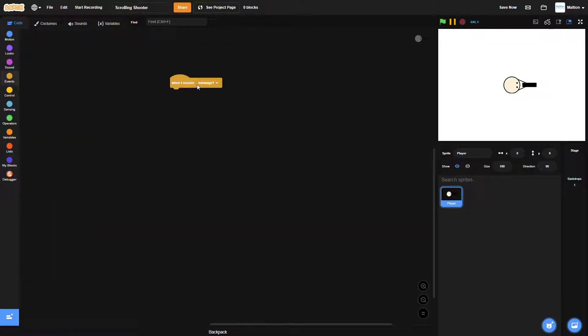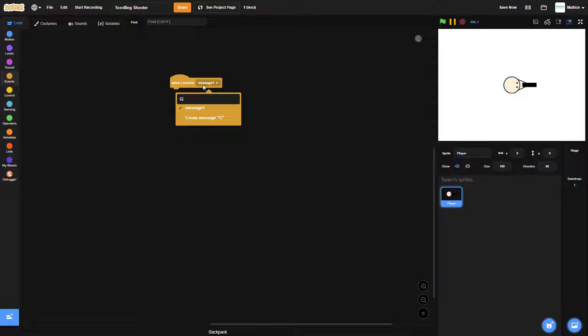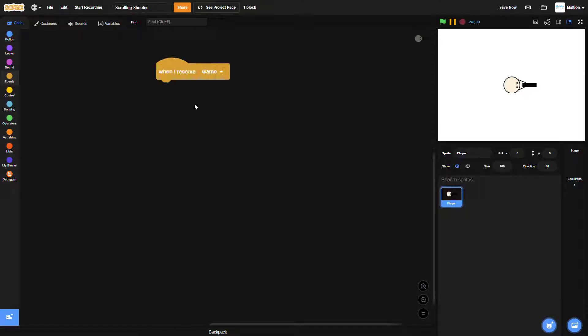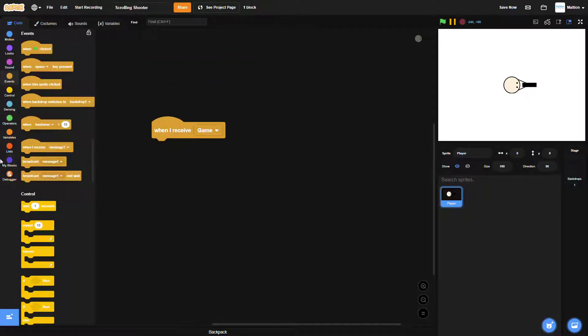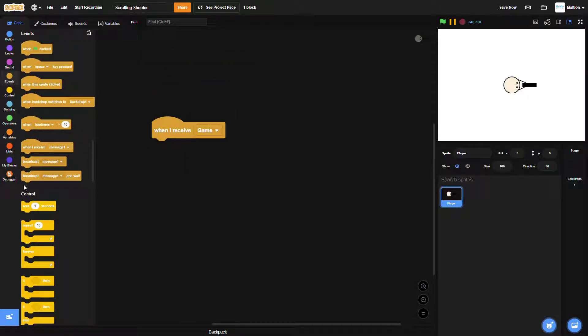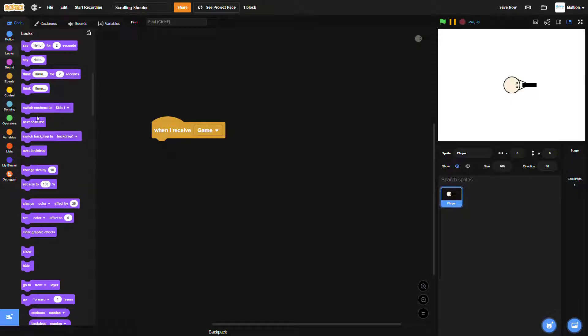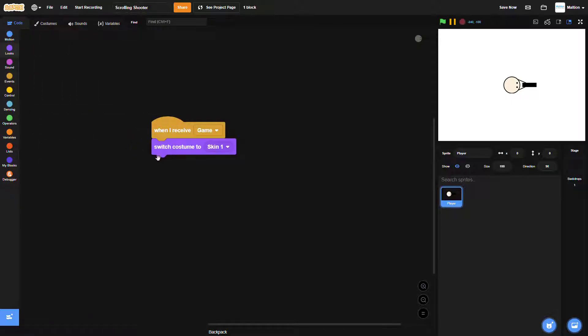Now let's put these blocks that you see on my screen under the event that triggers the game. We will use this instead of green flag for future episodes.